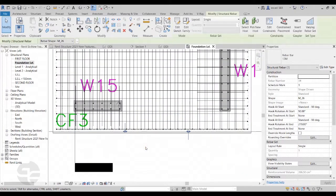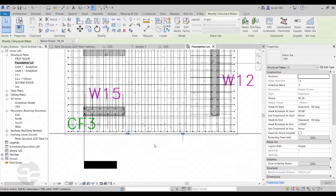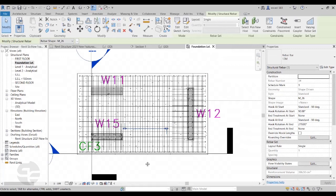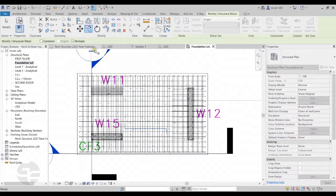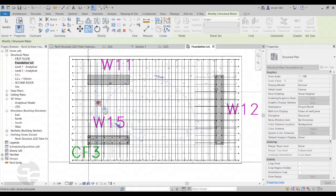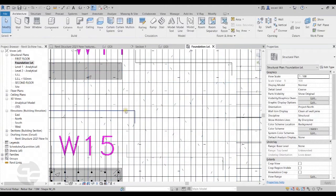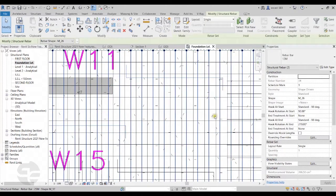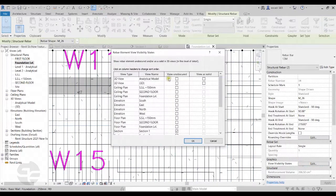I'll adjust the position of the standee and move it somewhere in the middle. We can also create copies of the standee if required. I'll click on the copy option in the modify panel, switch on the multiple option, and create several copies. Once the copies are created, I'll select them and switch on their visibility in the 3D view as well.